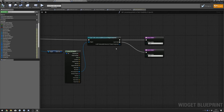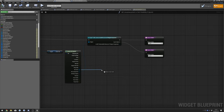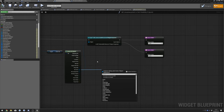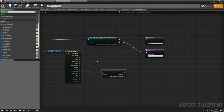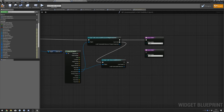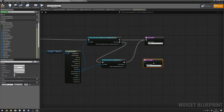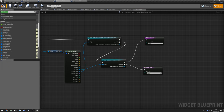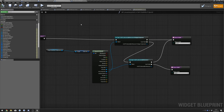Also drag out from Hit Actor and do Cast to BP Interactable Resource. Connect up to Cast Failed, and if true connect to Visible. If Cast Fails connect that to Hidden. Compile that again.